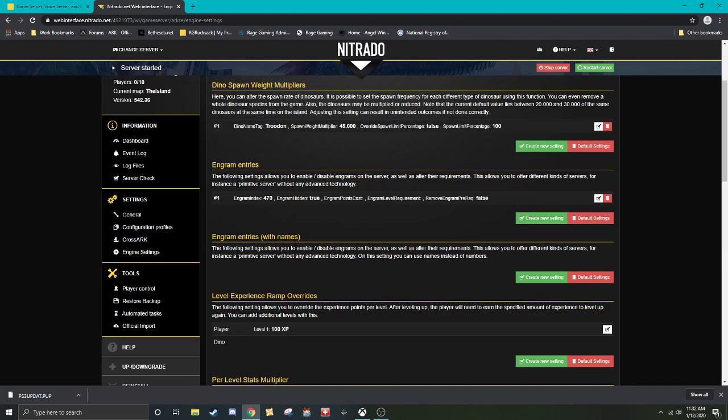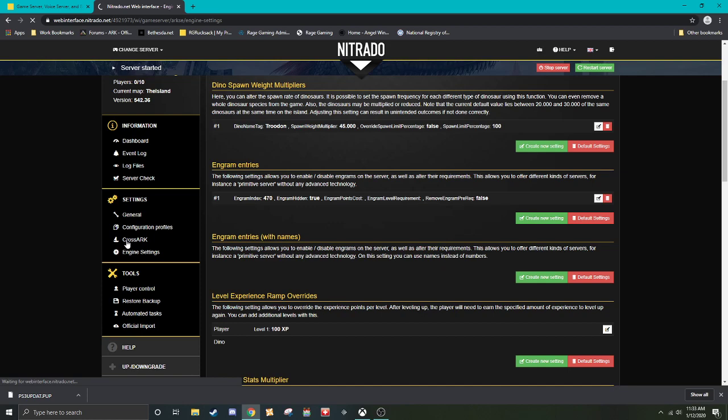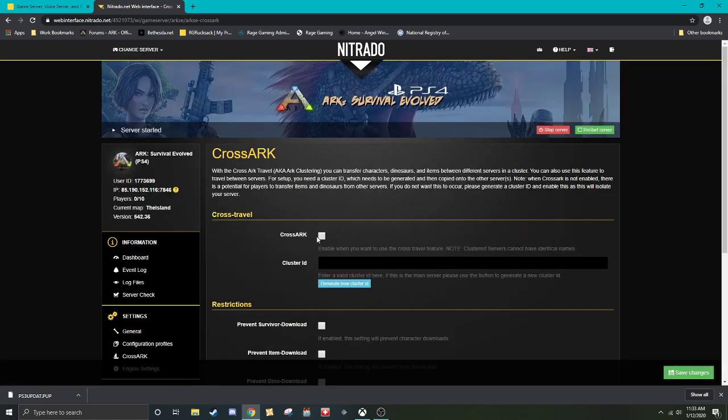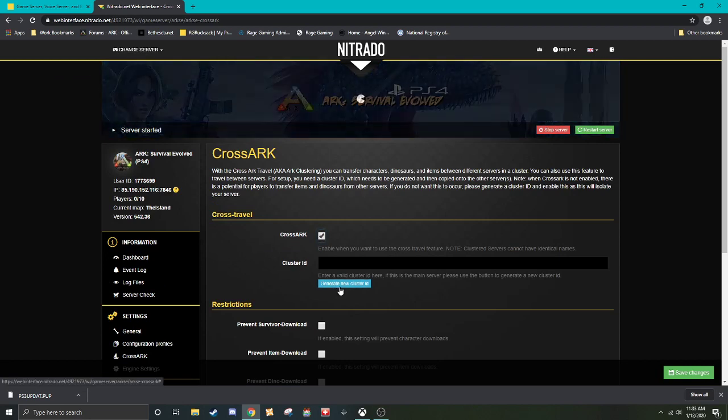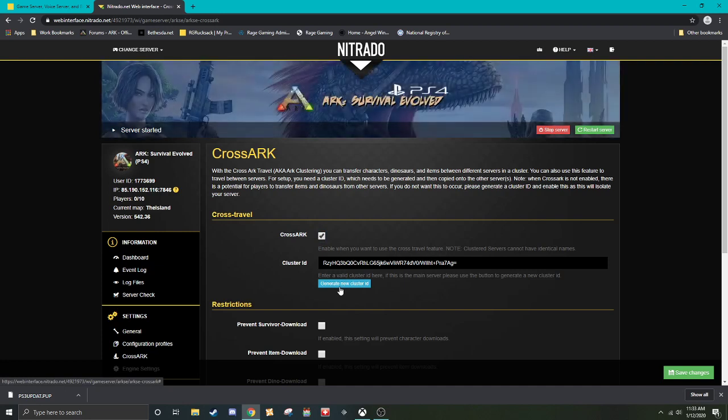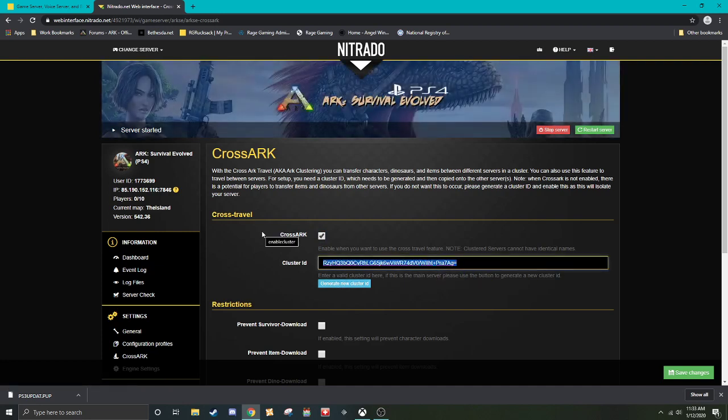So next we're going to go and cover what cross arc is. So if you have multiple servers, cross arc something you're going to want to turn on. So you, when you enable cross arc, this now allows you to transfer from server A to server B, you're going to want to generate a cluster ID. This will generate a random cluster ID. This is important because if you do not have one, if somebody else has a cross arc server enabled, they might be able to download the character.